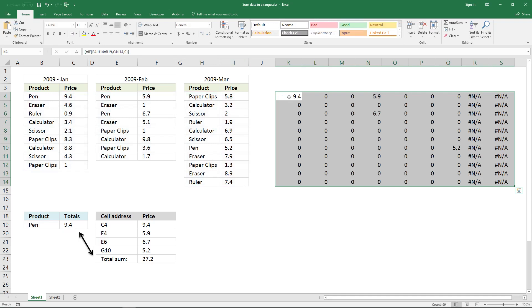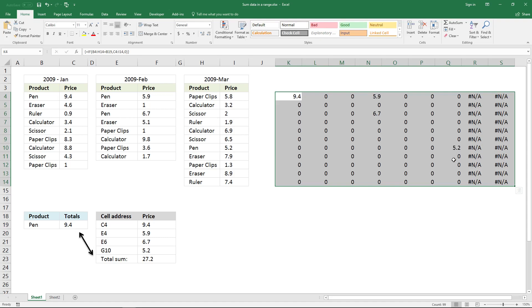And now it's obvious that you have the value pen here, so it returns the corresponding value 9.4 here, and then there is a pen here and here, so it returns the corresponding values. And there is also one down here, so it returns 5.2 there.